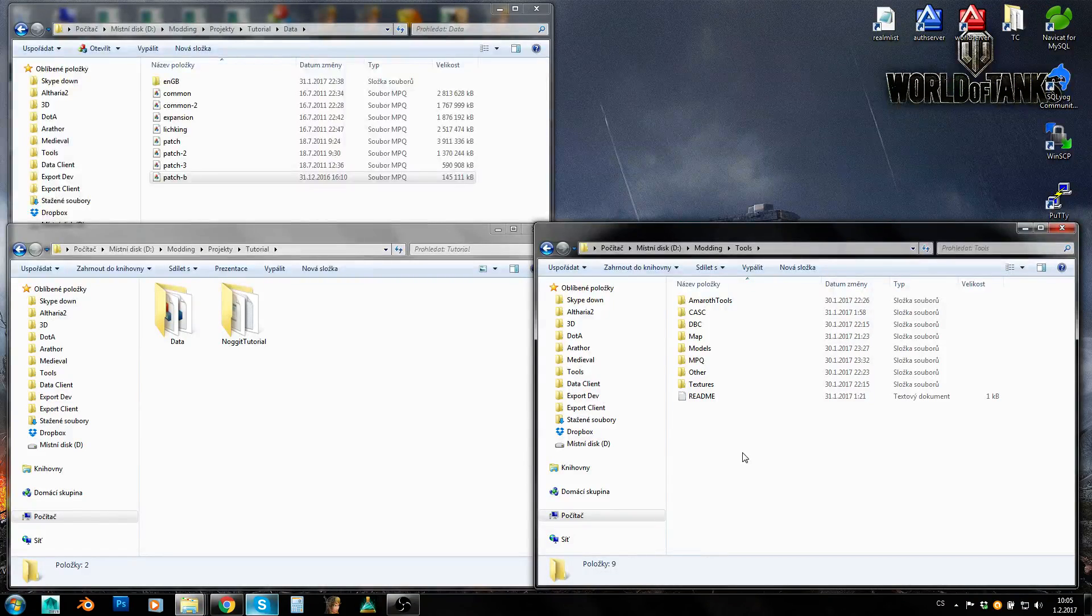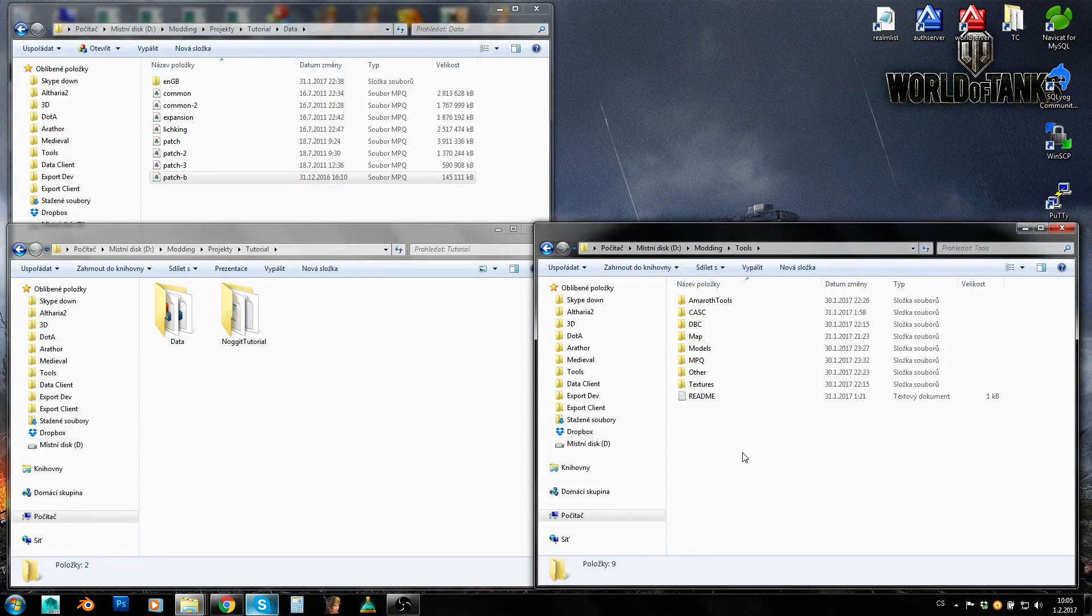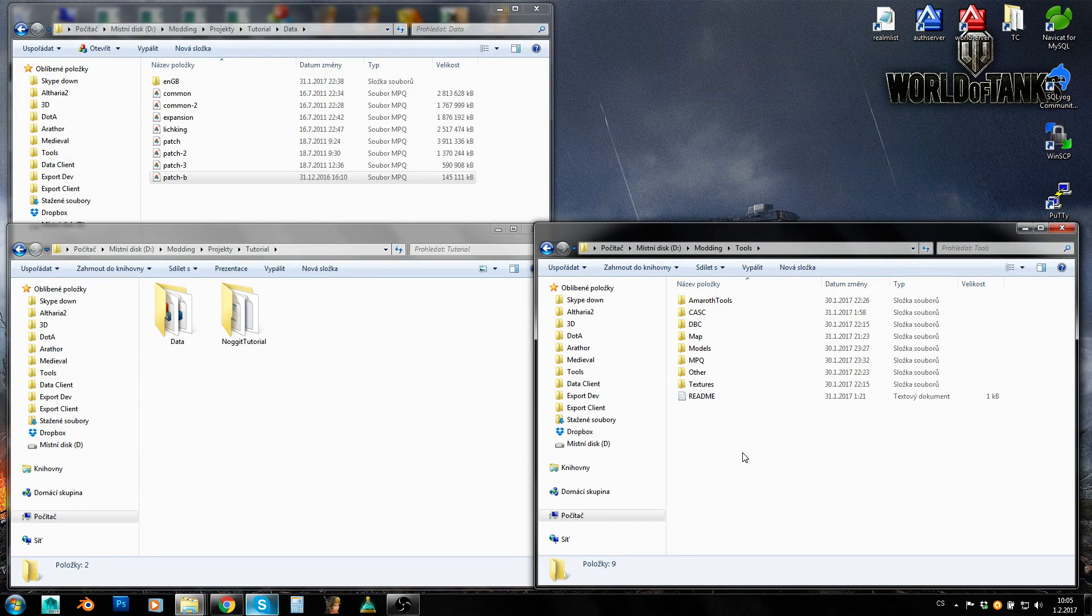Hey guys, I'm Amrad and today I will show you how to set up your model viewer and how to use it, what is it good for.